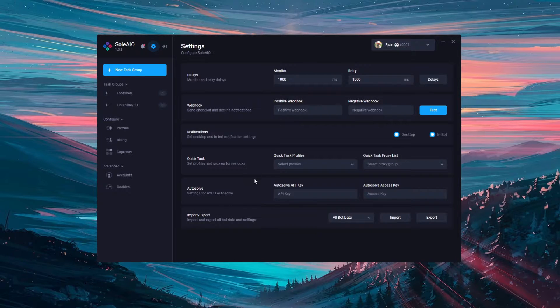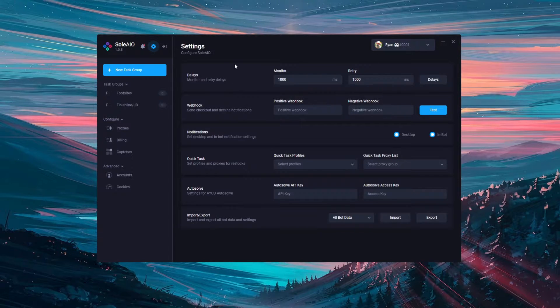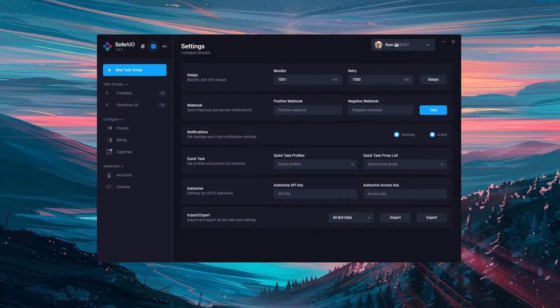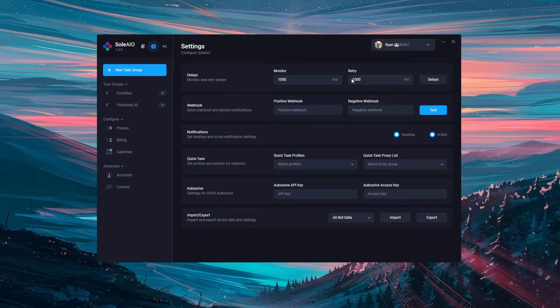In this video I'm going to go through the settings page to configure your copy of Sol. So the first thing is the delays. This is the monitor and retry delays that your tasks will initially use. The default is 1000 and 1000, however you can adjust these dependent on the site and release you're going for.